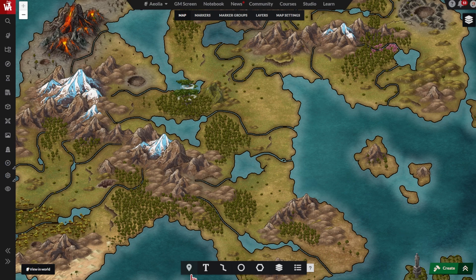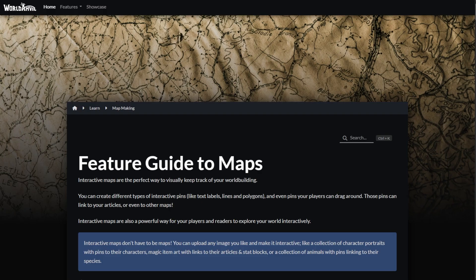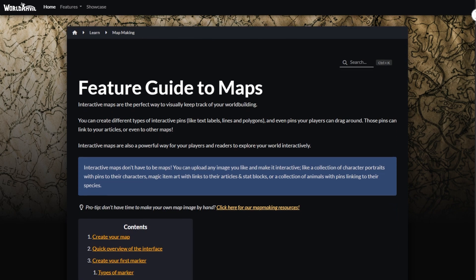Here at the bottom is your toolbar. You'll use this to create your map markers, marker groups and map layers. Anytime you need help, click the question mark here for the full feature guide to maps.